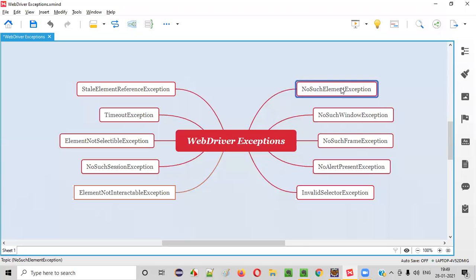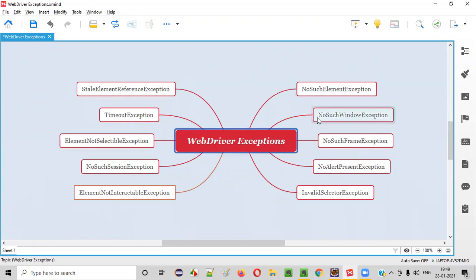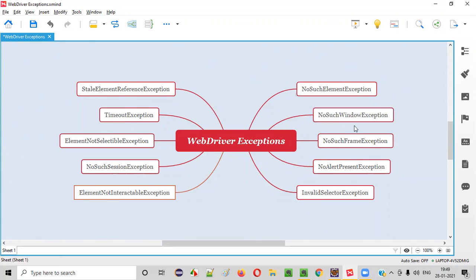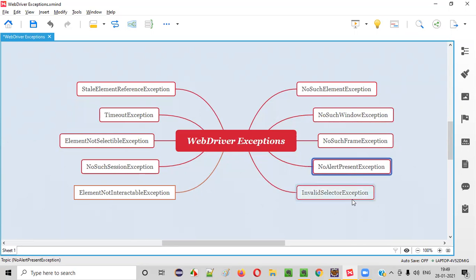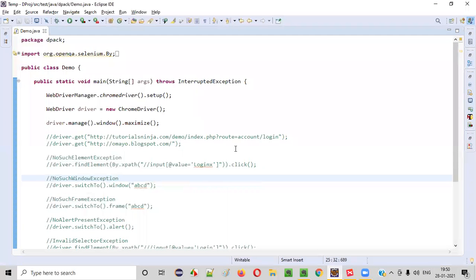Here is the list of exceptions that you can answer as part of that interview question. The general basic exception that everyone faces while working with Selenium WebDriver is NoSuchElementException. Apart from that, there are other exceptions like NoSuchWindowException, NoSuchFrameException, NoAlertPresentException, InvalidSelectorException, ElementNotInteractableException, and many more. Now let me practically show you how to get these exceptions using some sample Selenium automation code.